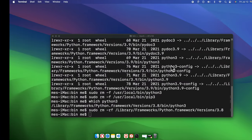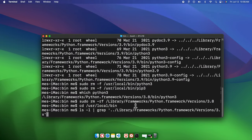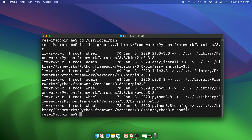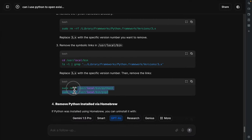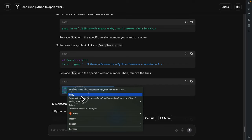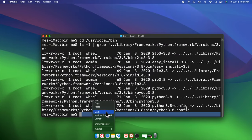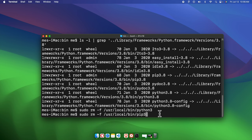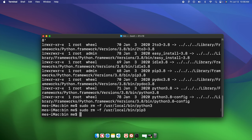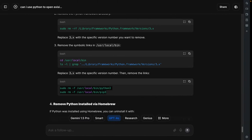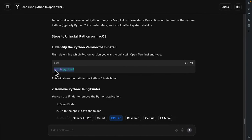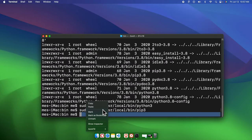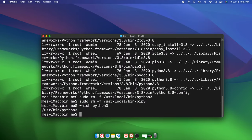Go back to the symlink step — copy the same command, paste it, and change `x` to `8` since we're removing Python 3.8. Hit Return. Then copy and paste the two symlink removal commands and hit Enter. If we now run `which python3`, nothing is shown — Python has been completely uninstalled.